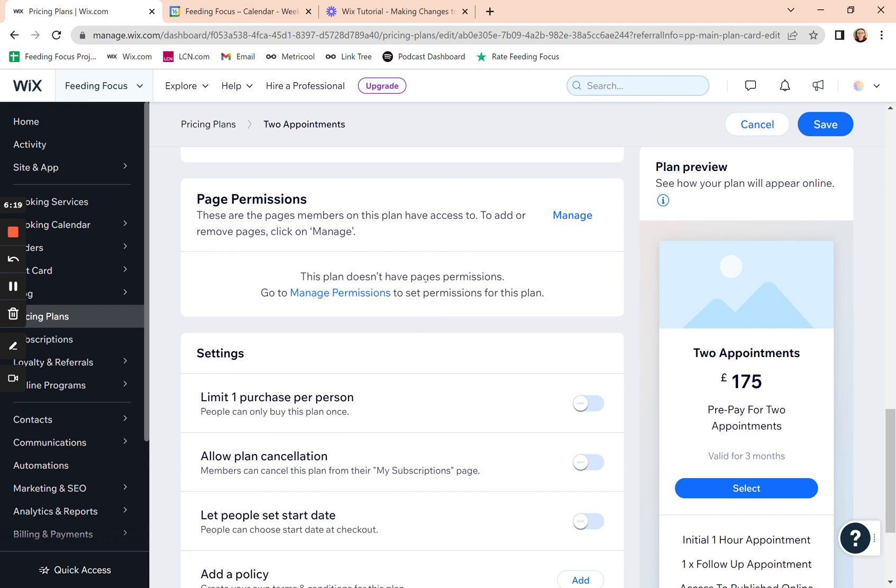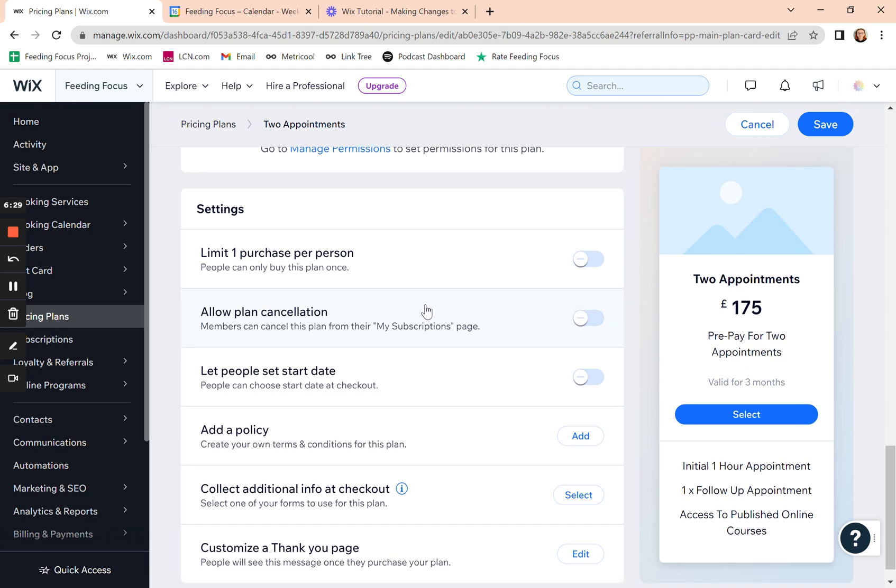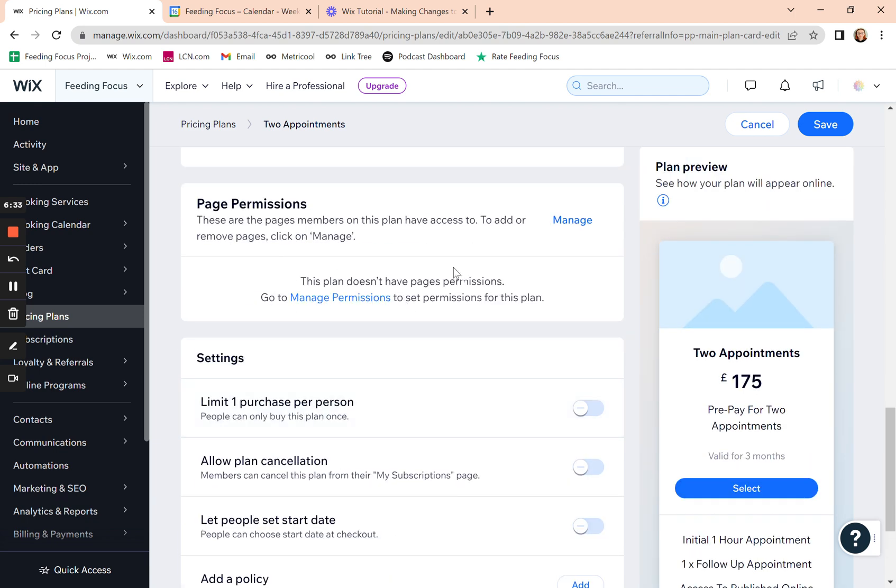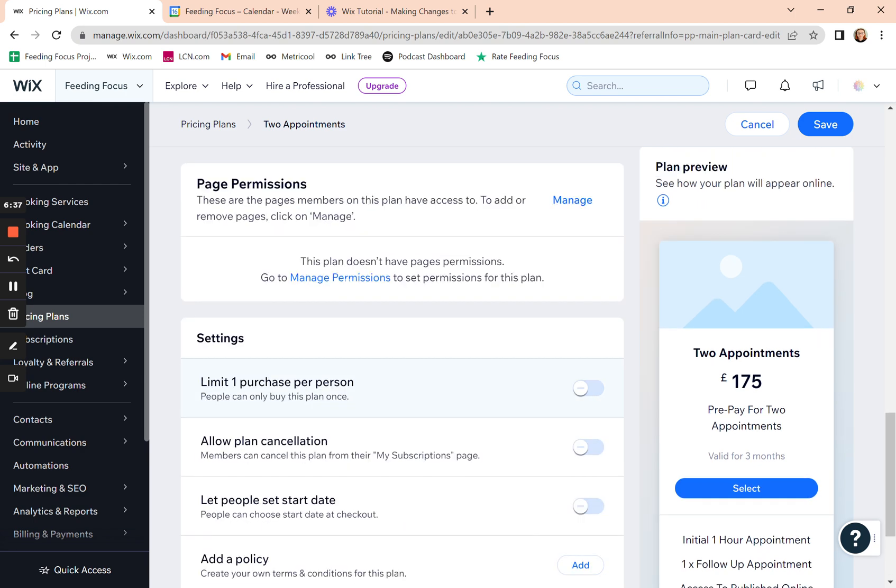Page permissions is only if you give them access to certain parts of your website. So that's not relevant to you. And if you do need to do that, then raise a support ticket and we can set that up for you because it's a little bit more complicated.